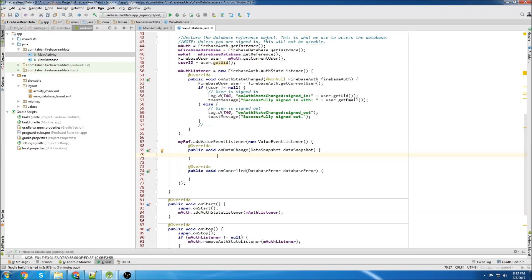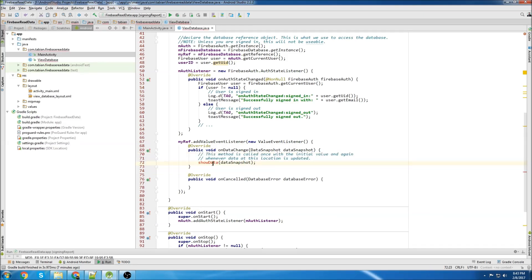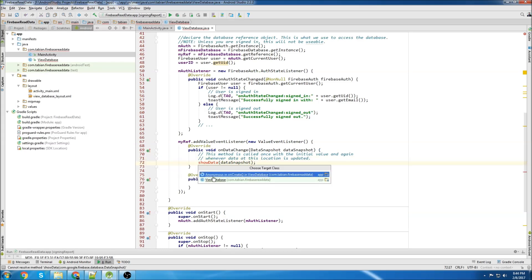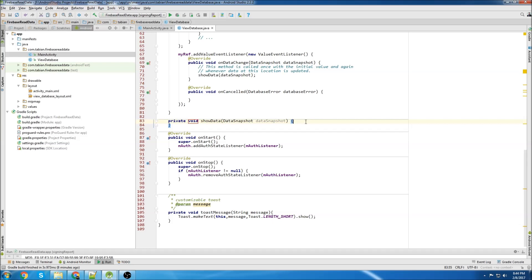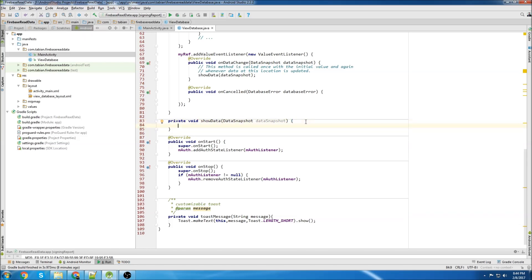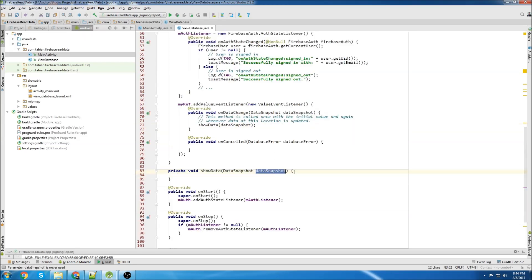I'm going to call a method in here that we're going to use to actually read the data. I'm going to call it showData — let's click here and create the method. It can be void, we're not going to return anything, and we're just going to pass the data snapshot. The data snapshot will create a snapshot of the database and then we can extract certain information from it.